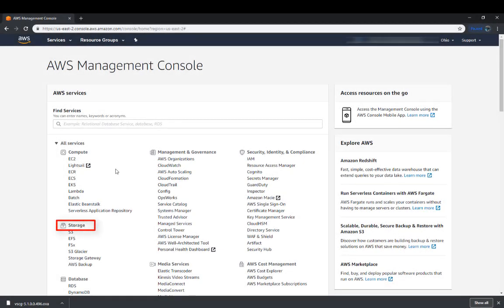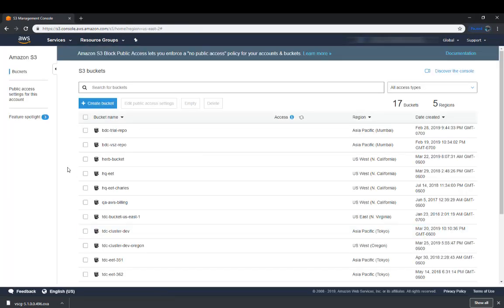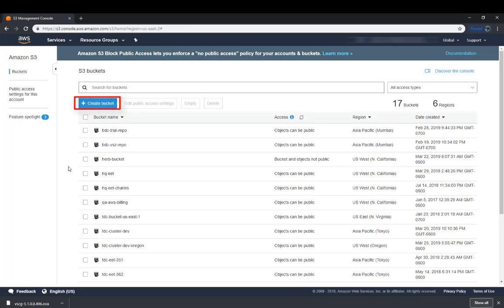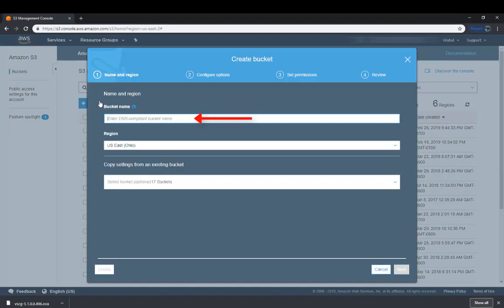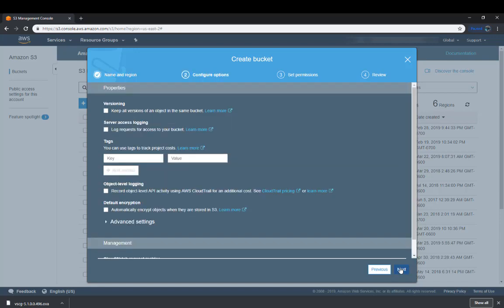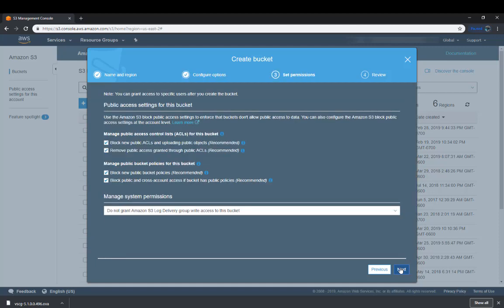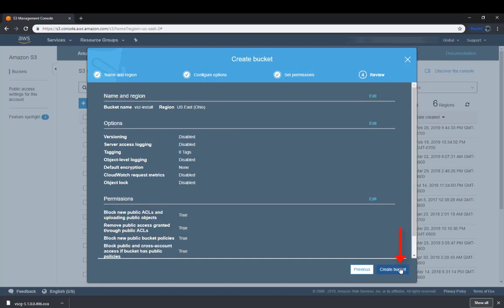We're in the GUI, so we're going to go down to where it says Storage and then click on S3. Within this screen, we're going to create a new bucket — we'll click on Create and give it the name VSZ install. We'll leave the region default as it is and click on Next. I'm not going to modify any of the default values in these screens — you may have different requirements. We'll click Next again, leave it default, click Next one more time, and then click on Create bucket, and this will give us the bucket that we need.